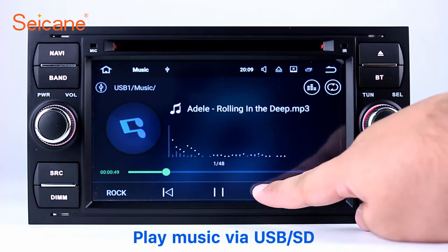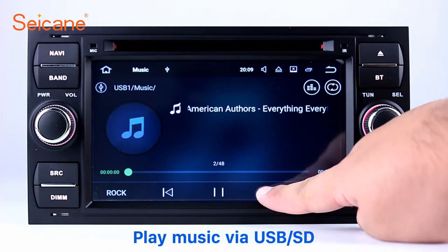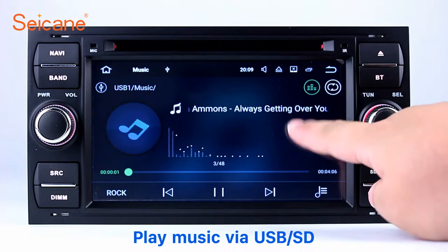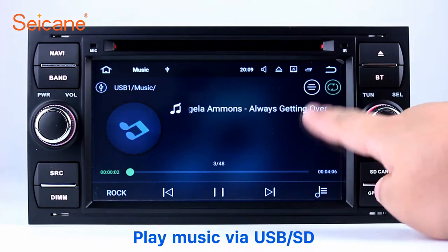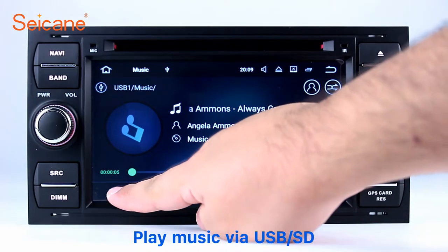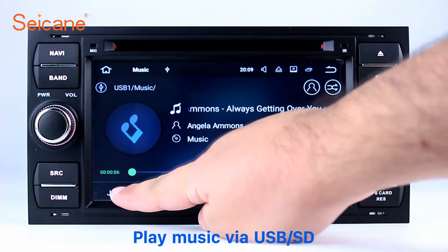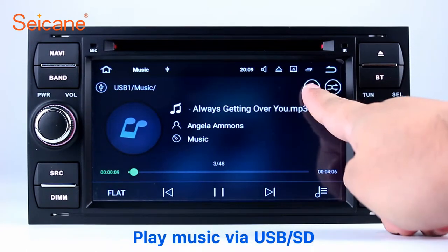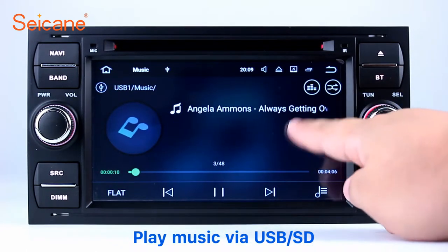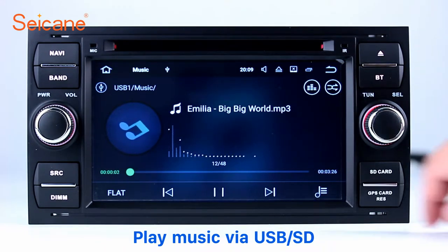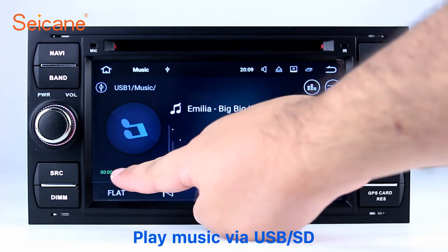USB SD. Insert a SD card to the unit, then you can play media files from it. You can listen to songs freely. The digital signal processing systems and built-in equalizer make it possible for you to enjoy perfect audio sound. You can also set different play styles of the songs.